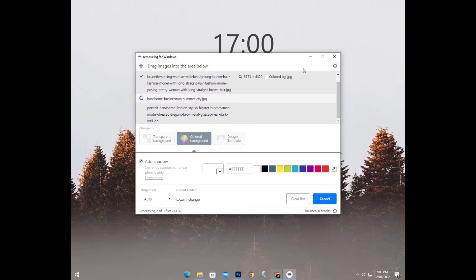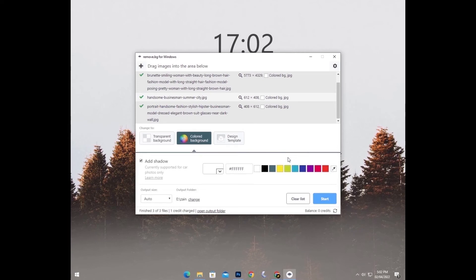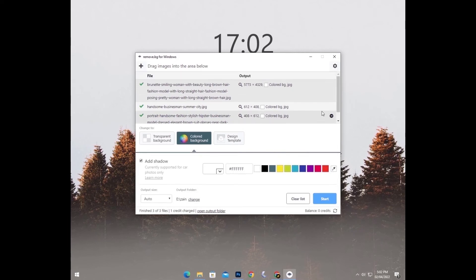And as you can see, this is really fast. These are not so small files.